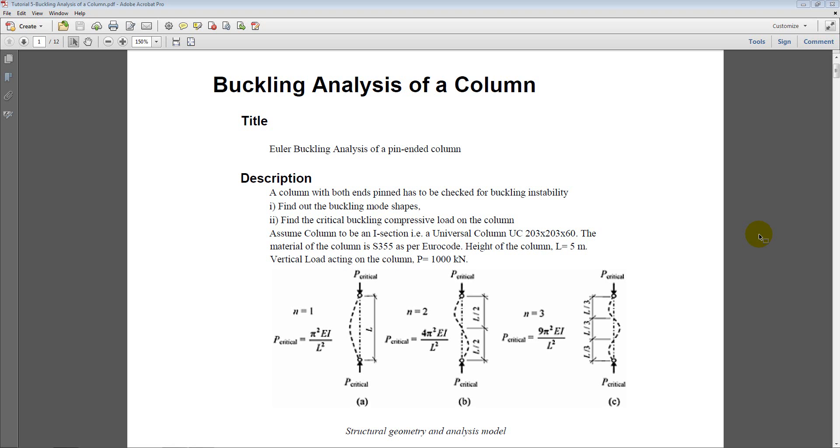In the past tutorials we have seen different ways to analyze statically determinate and indeterminate structures for rigid frames and pin jointed frames. And now we will focus on another important aspect of structural analysis which is the stability analysis, also known as the buckling analysis.